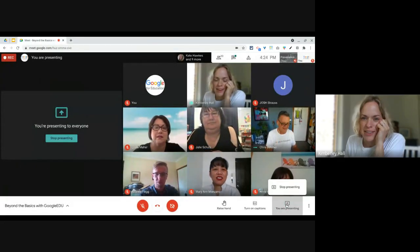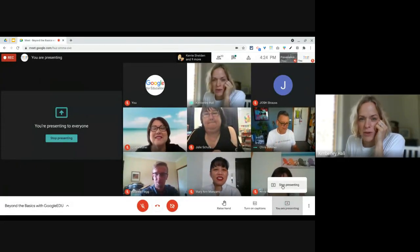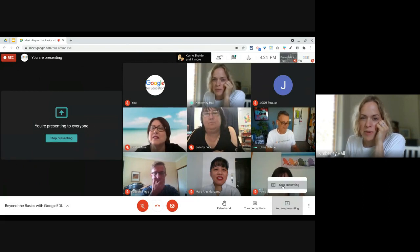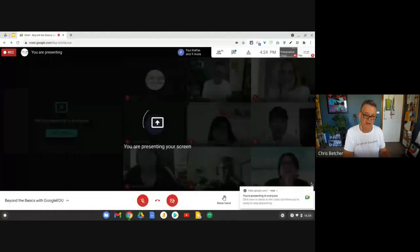I am very much a person that doesn't remember the URL or shortcuts to anything. I literally open a new tab and search for everything. So I'm going to share my entire screen and see if that solves this — sharing my screen now. And hopefully you can see that now.